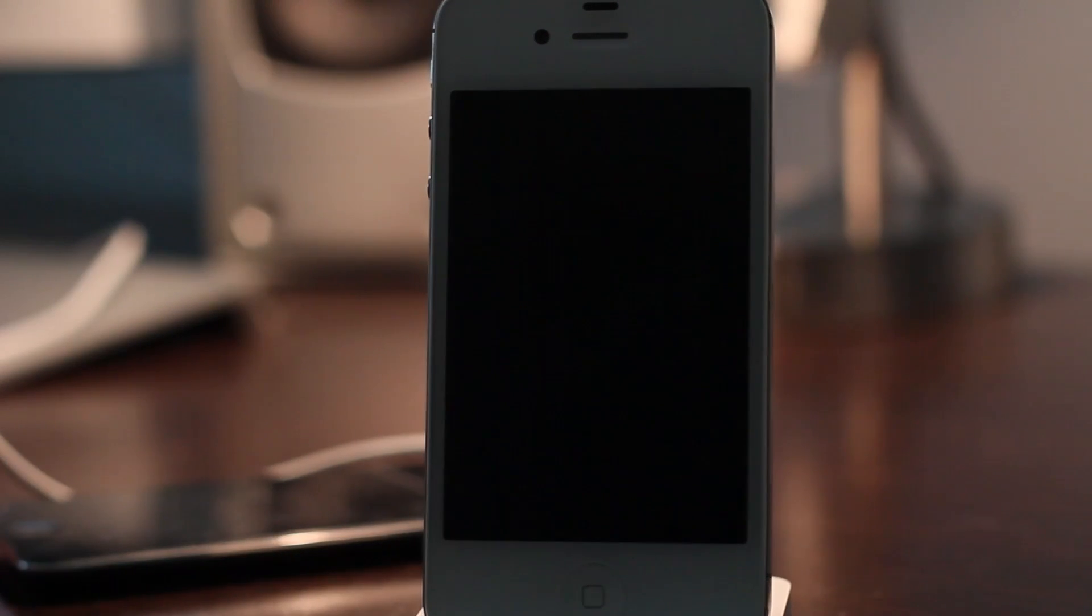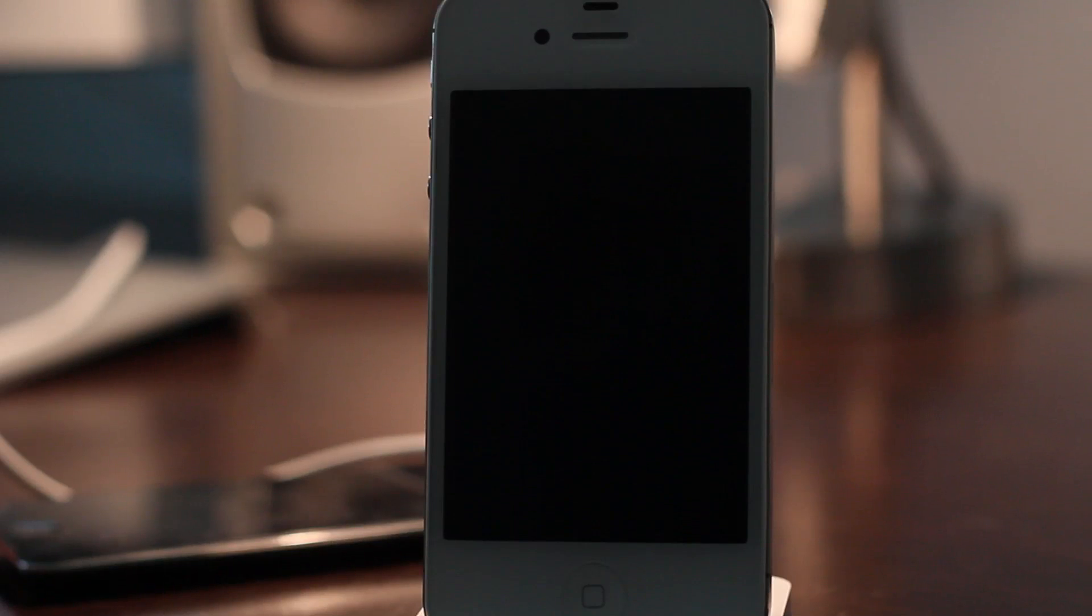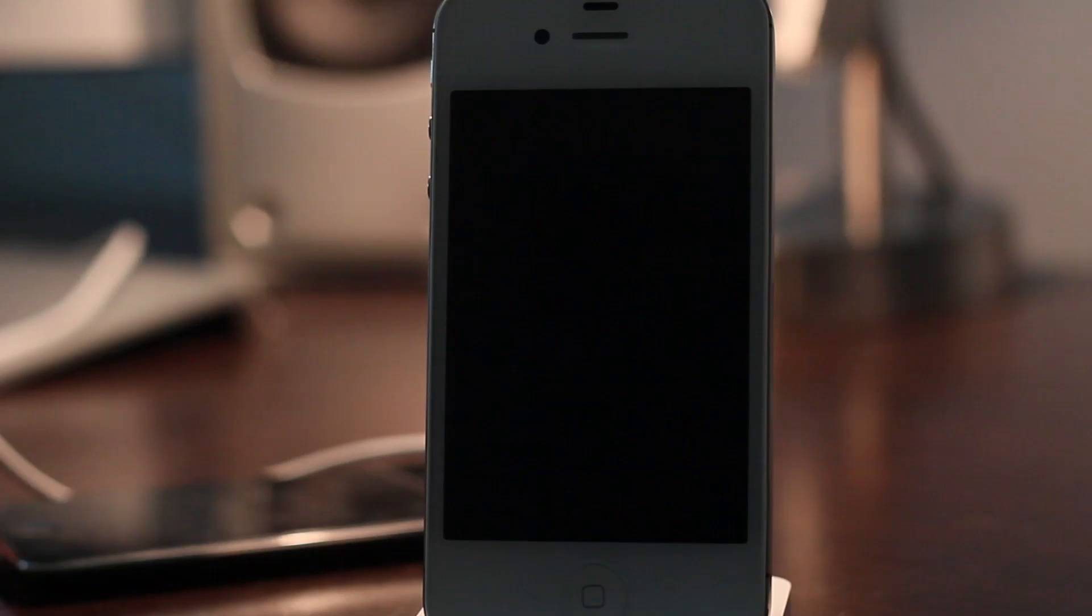Your screen should stay black just like this. It should not bring back the Apple logo, it should just stay black.